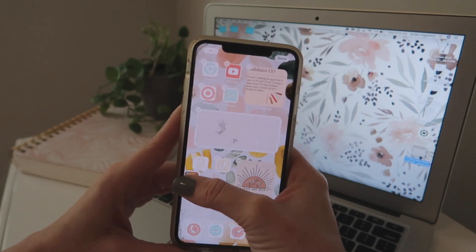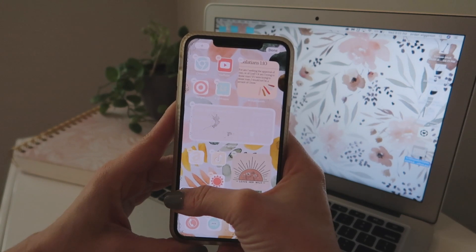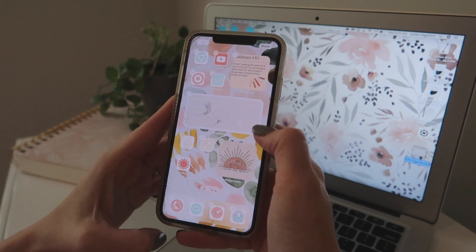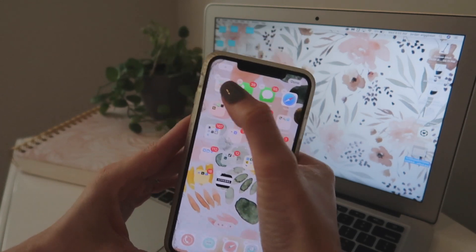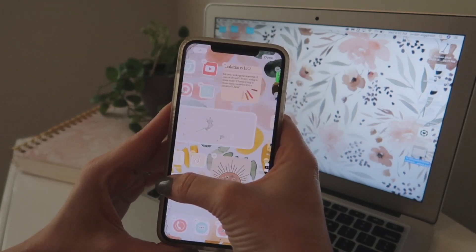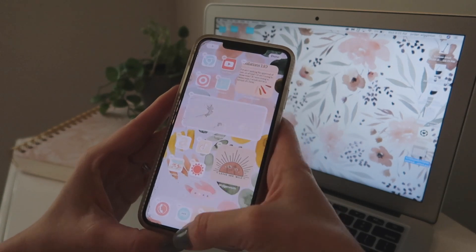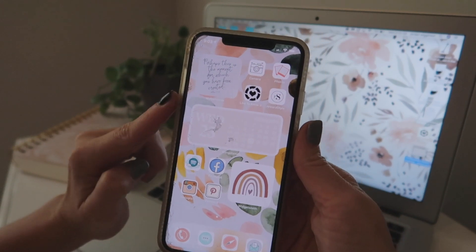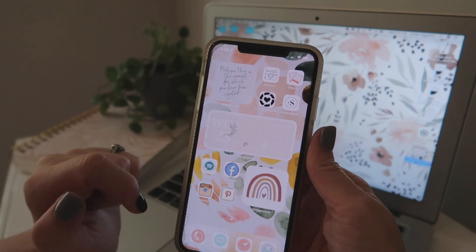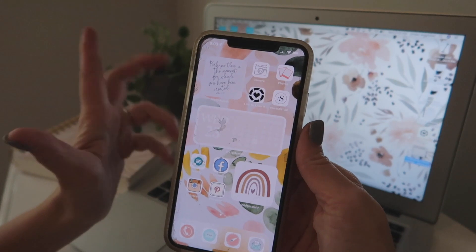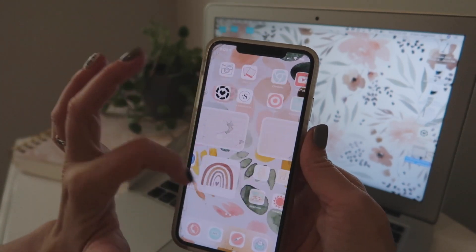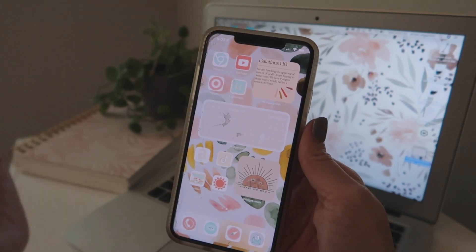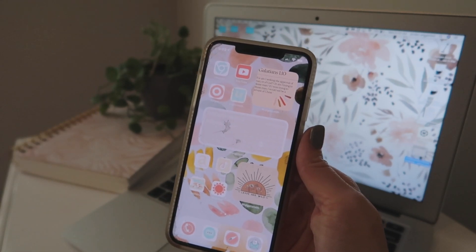The other thing I would suggest is to organize your apps by what you need to use first and foremost. My most-used icons are going to be on my first page — things like social media, my camera, my photos. Then try to use your less-used icons on your second page, third page, and so on.